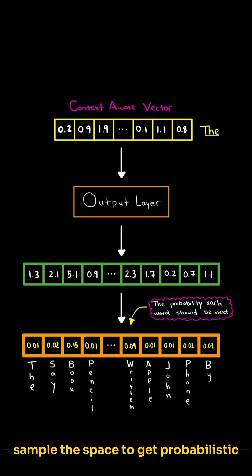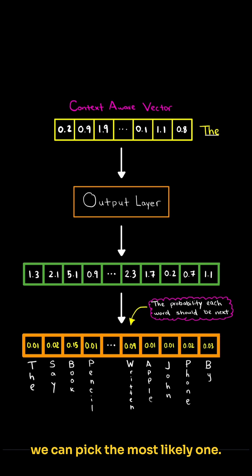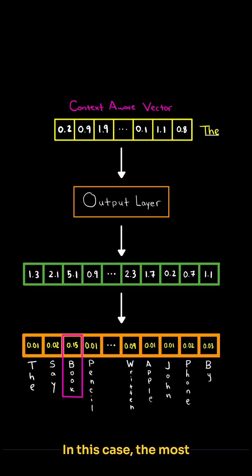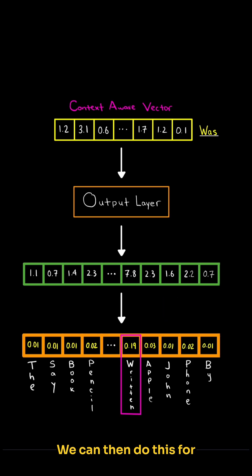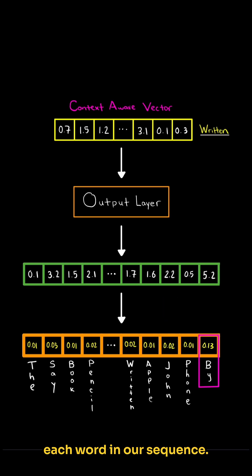We can sample this space to get probabilistic outcomes of the next word, or we can pick the most likely one. In this case, the most likely one would be 'book.' We can then do this for each word in our sequence.